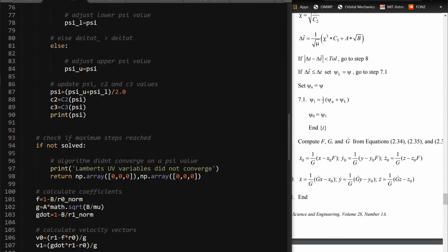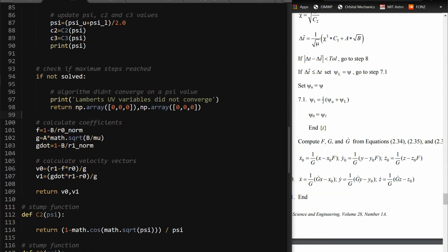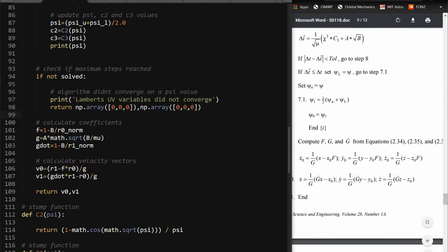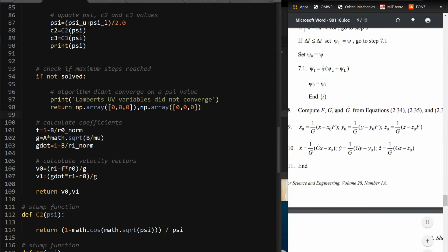So then if you get out of the loop and it's not solved, so if it got past a number of steps, just say it didn't solve. And the reason I returned zeros is because the way I have it implemented in the pork chop plots, it's convenient to have it return zeros instead of erroring because there's a lot of times where it won't converge when you're doing a pork chop plot. So then after you converge on some value, you can calculate these f, g, and g dot.